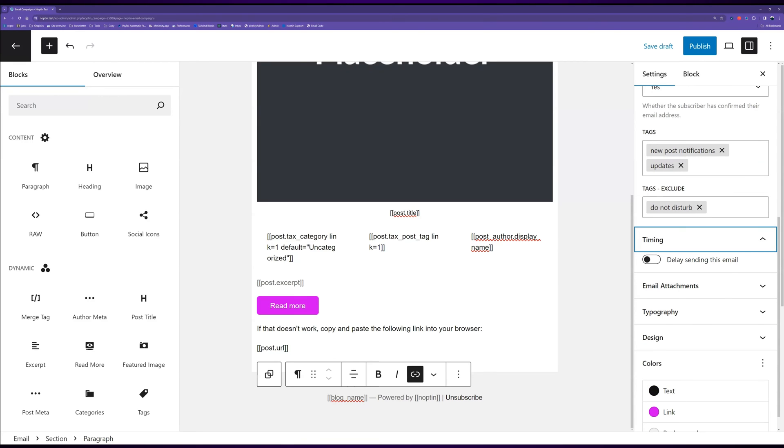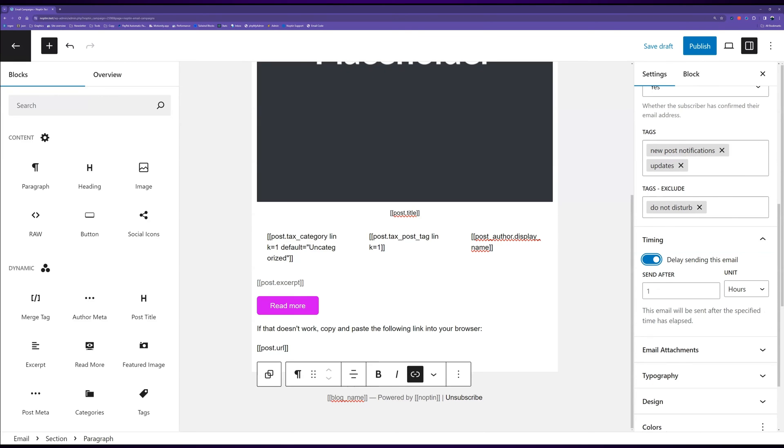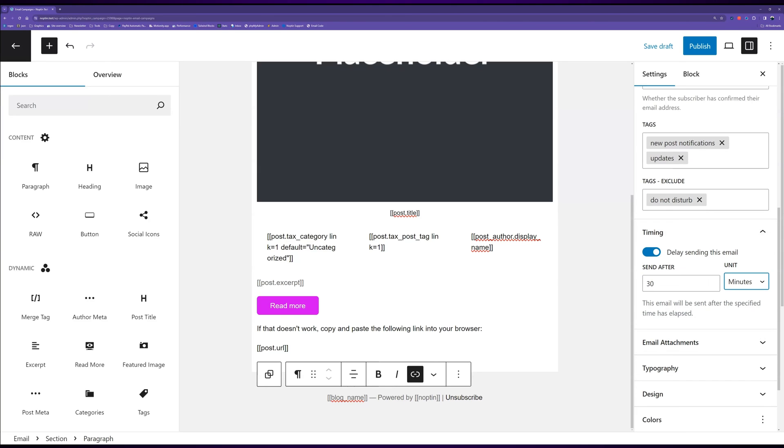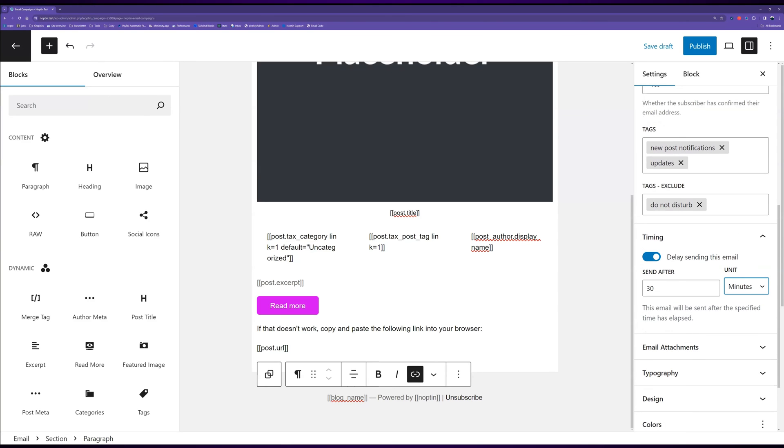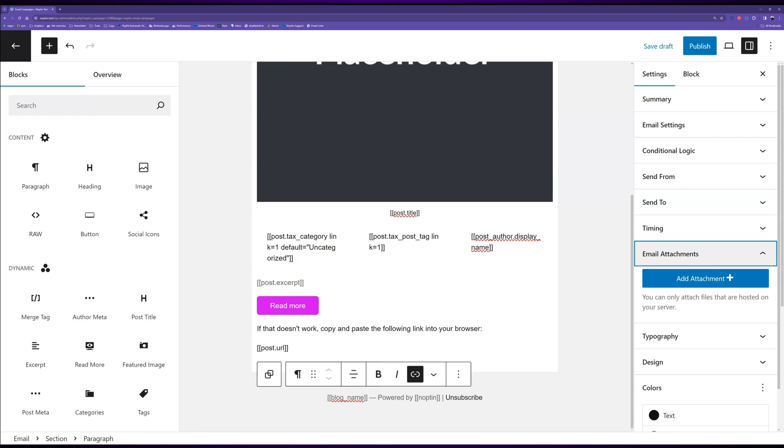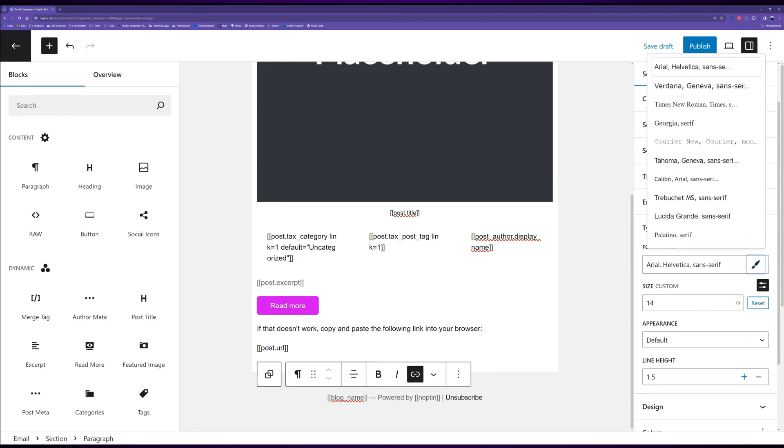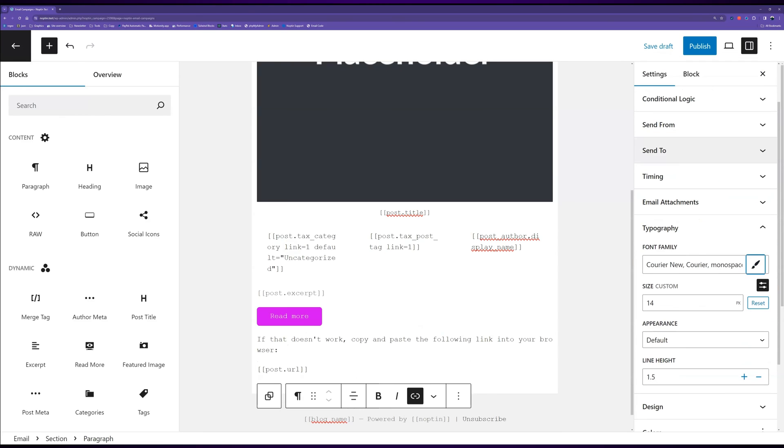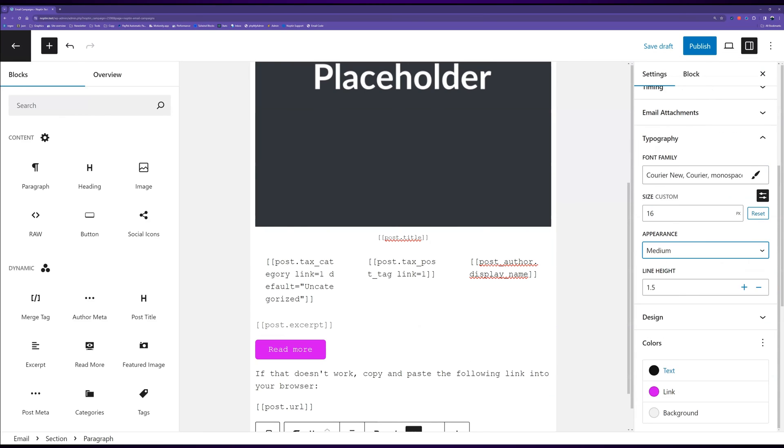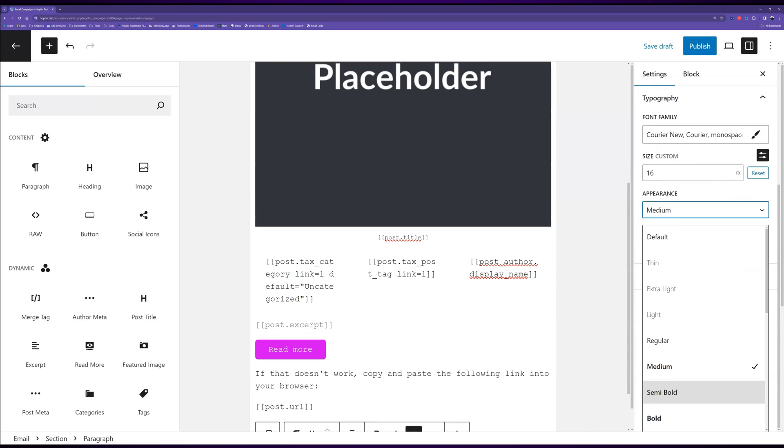Noptin also allows you to delay sending the notification for a given number of minutes, hours, or days after the post is published. Finally, you can attach files to your email and set the global typography, colors, and design of your email.